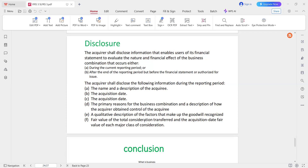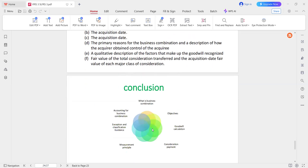Qualitative description of factors that make up the goodwill recognized. For goodwill recognized: qualitative description of factors, fair value of the total consideration transferred at the acquisition date, and the fair value of each major class of consideration.